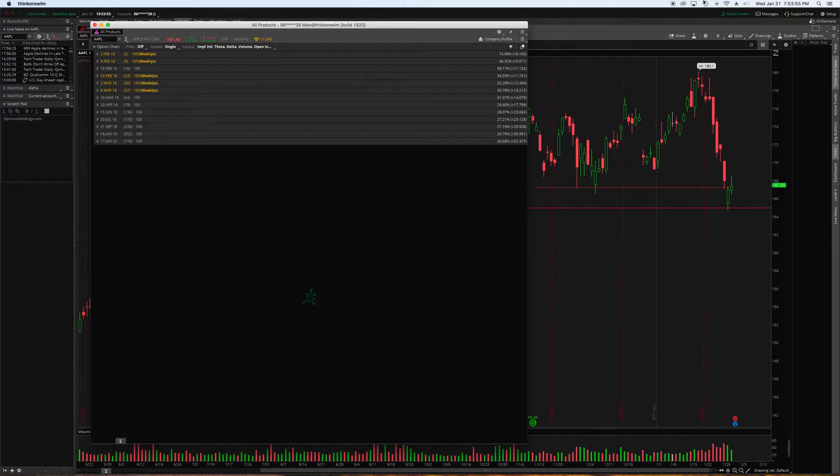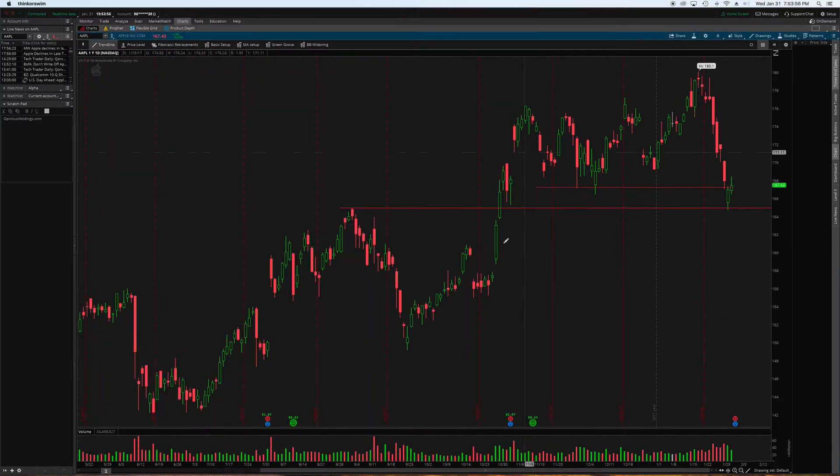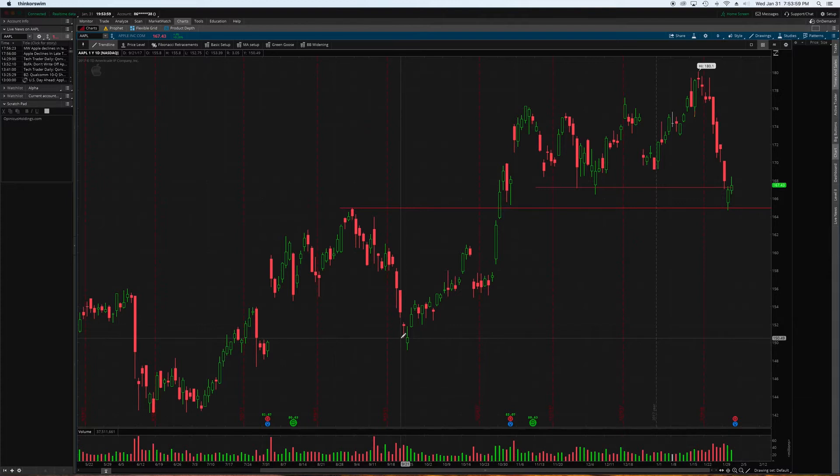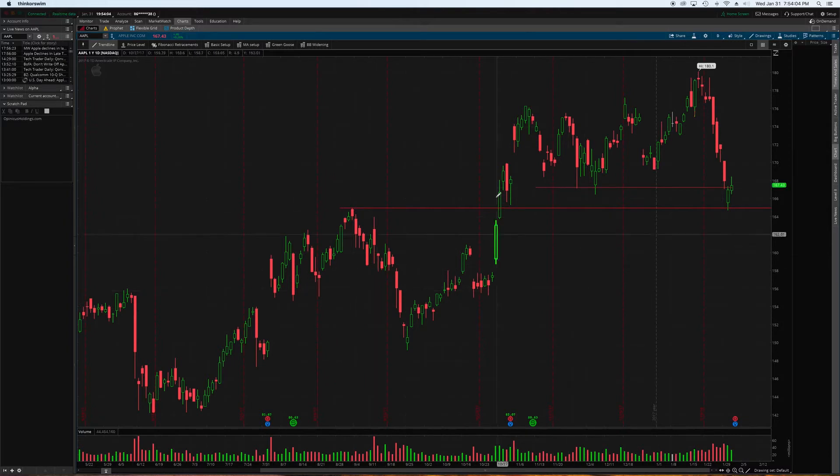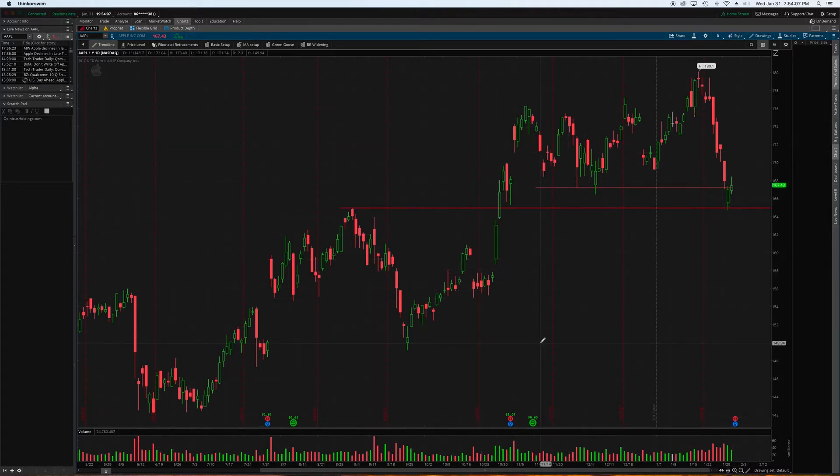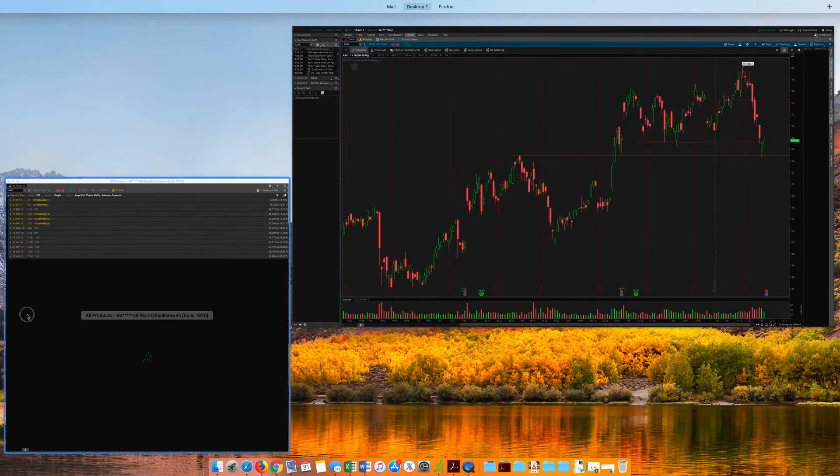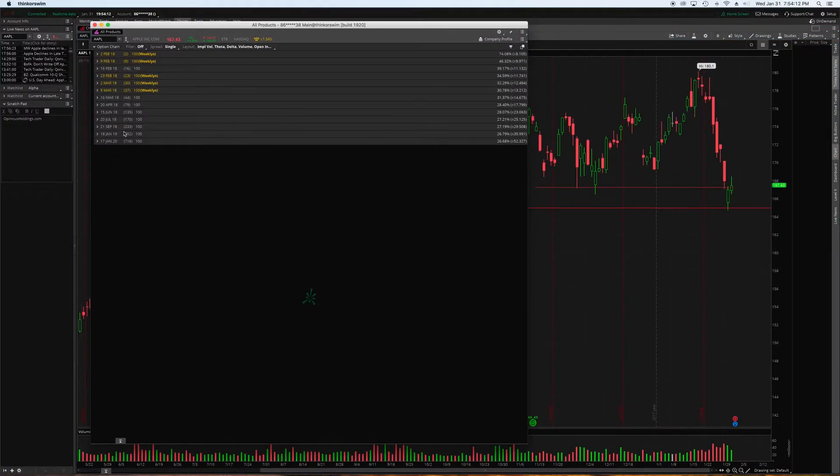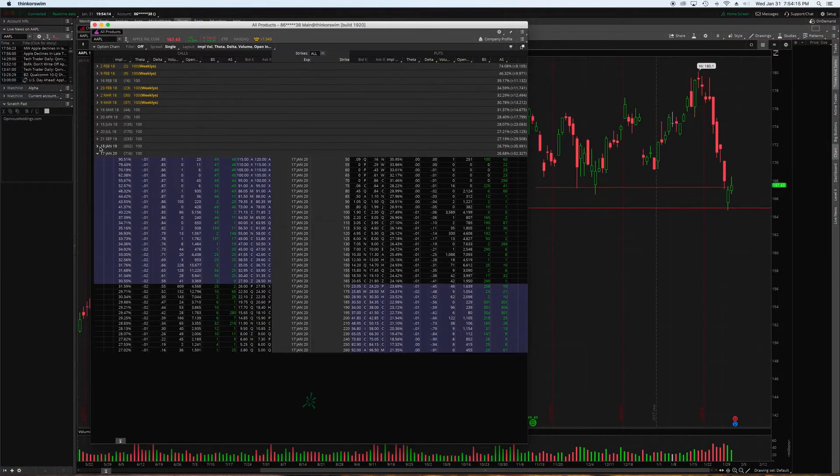You know, an exponential amount of returns if you are correct on your direction of the share. So, if you conduct your technical analysis, whatever methods you may have, or you're looking at fundamentals, whatever it is, you think stock XYZ is going to go up by this time frame, whatever your target price is, you could purchase a LEAP contract.